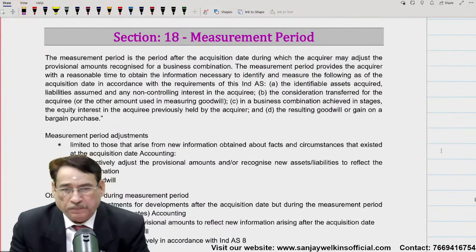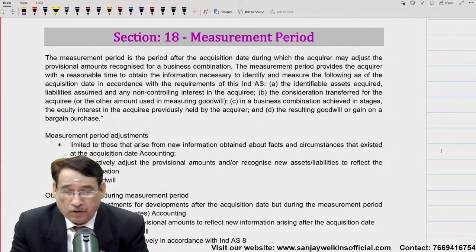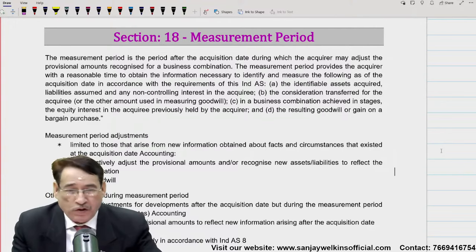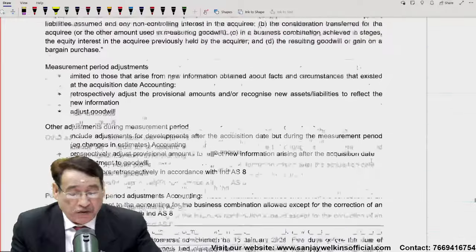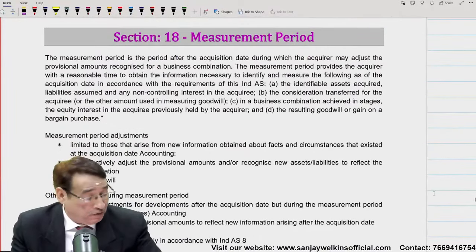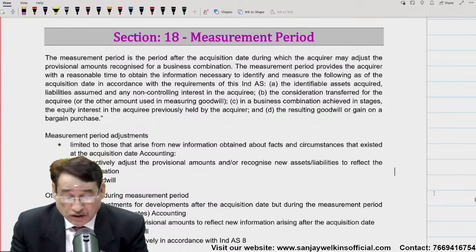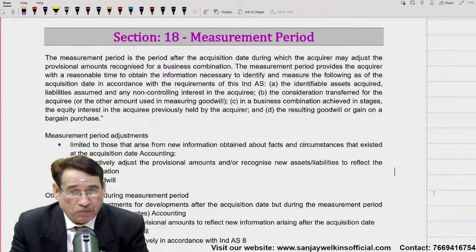Hello and great welcome. This is the ninth session. We will start section 18 — Measurement Period — and section 19 with Concentration Test. On this particular session, we will test section 19 with concentration, where the measurement period is a problem, and we will test section 18 with the student.